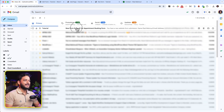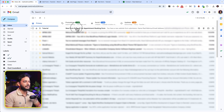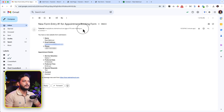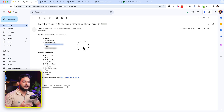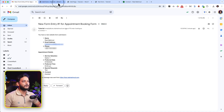Let's check my Gmail. As you can see I just received an email from my tutorial website. For the Appointment Booking Form, if I open this email, I can see my email address, appointment details, date, time, and all the information displayed perfectly.